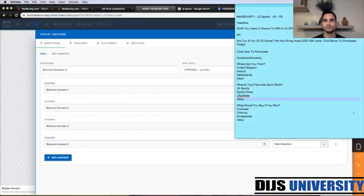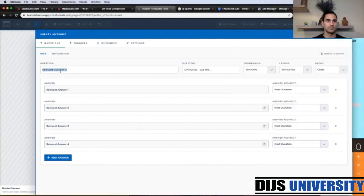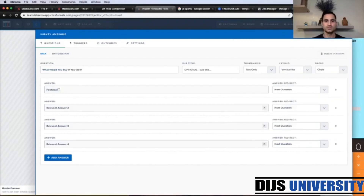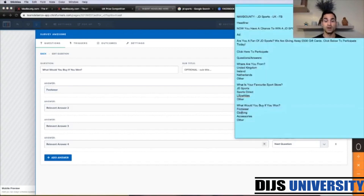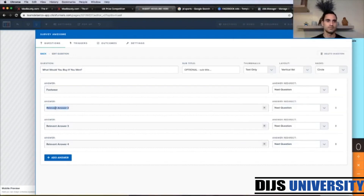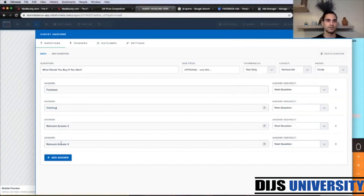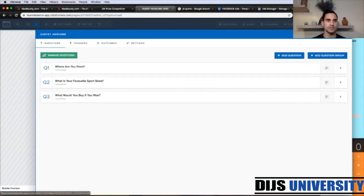The last question is going to be 'What would you buy if you won?' — just to bring a little more emotion. They start to think about what they're going to buy. The answer options are Clothing, Shoes, Accessories, and Other. So we've done with questions and answers — let's go back and save.